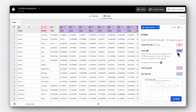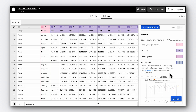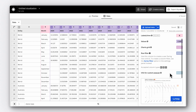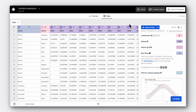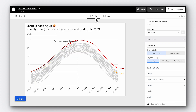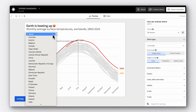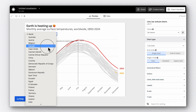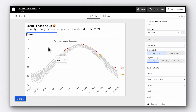Our dataset with all the individual countries is in the same format as before — it's just much longer and has an additional column specifying the country or region. All we need to do to create our filter view is bind the column with our country names, column A, to the row filter binding. Now we can filter for different countries — that was easy!